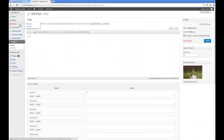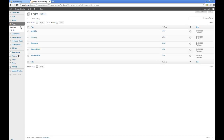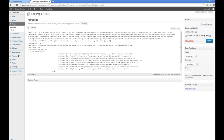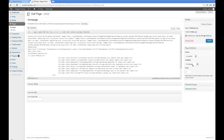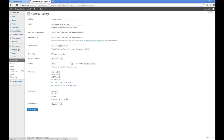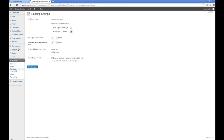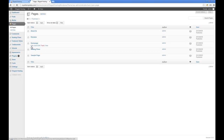Next I'll show you the homepage. The first thing I've done is created a page with a template selected as 'homepage'. Next thing you need to do is go to Settings > Reading and select your front page as a static page — front page: homepage.